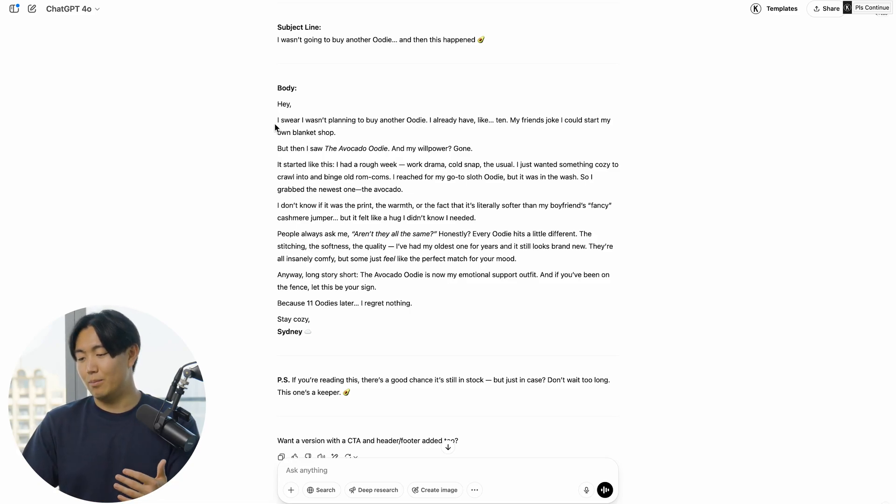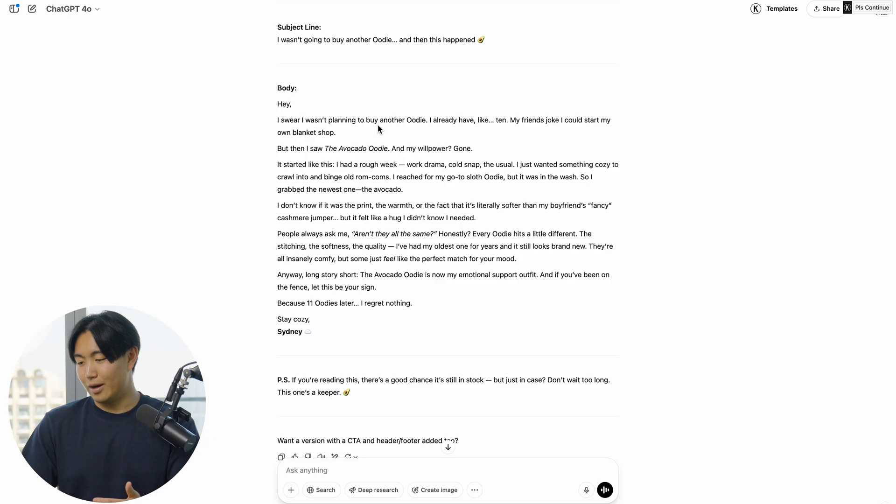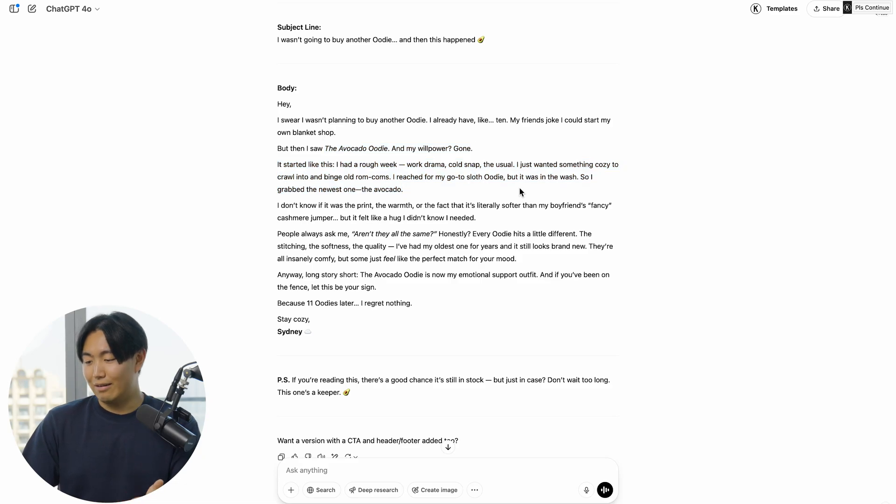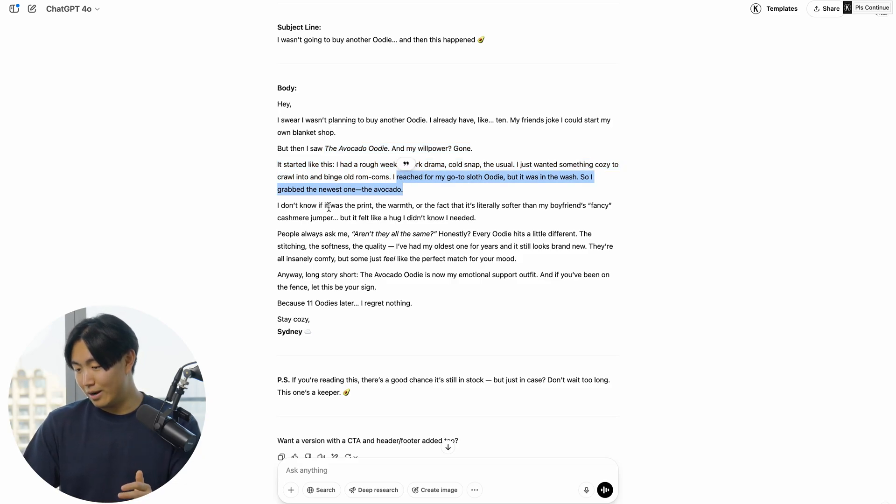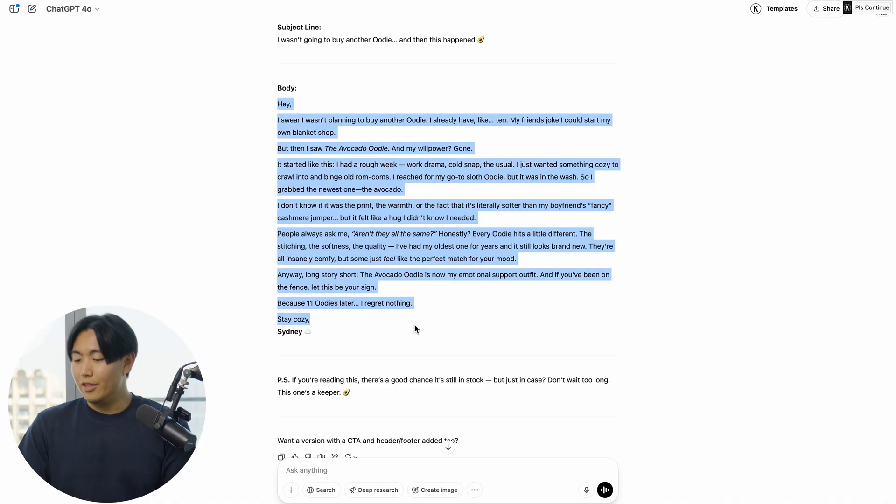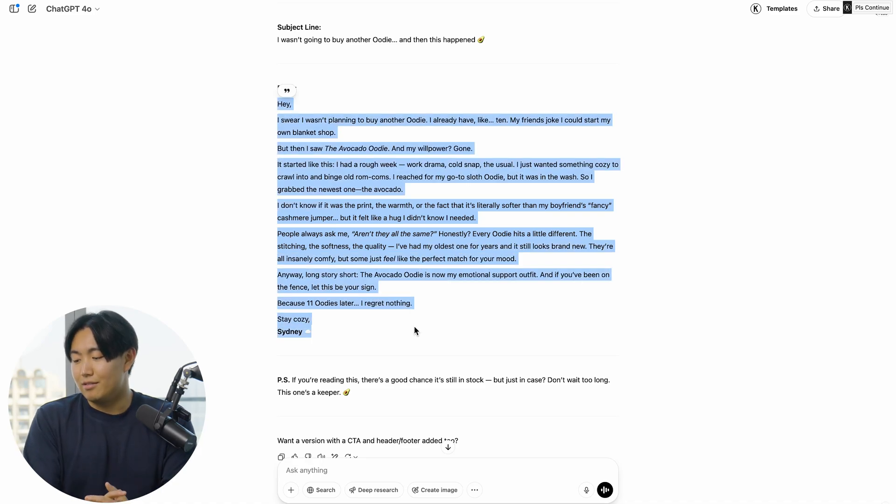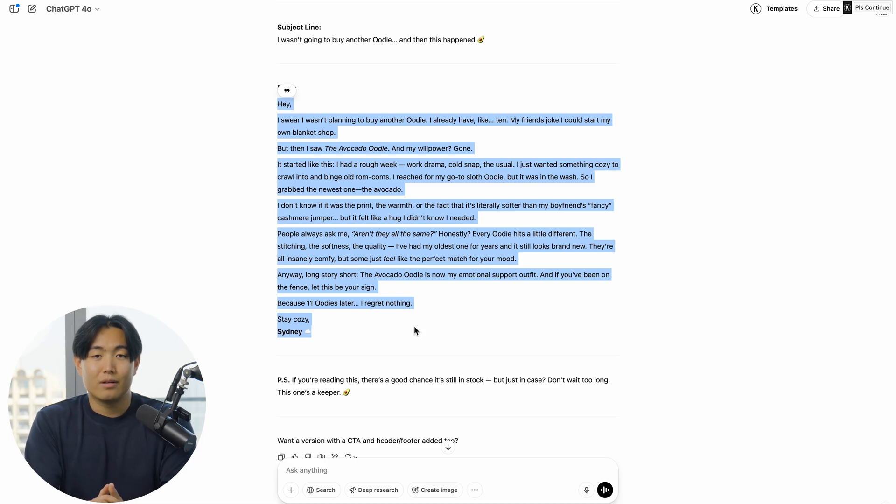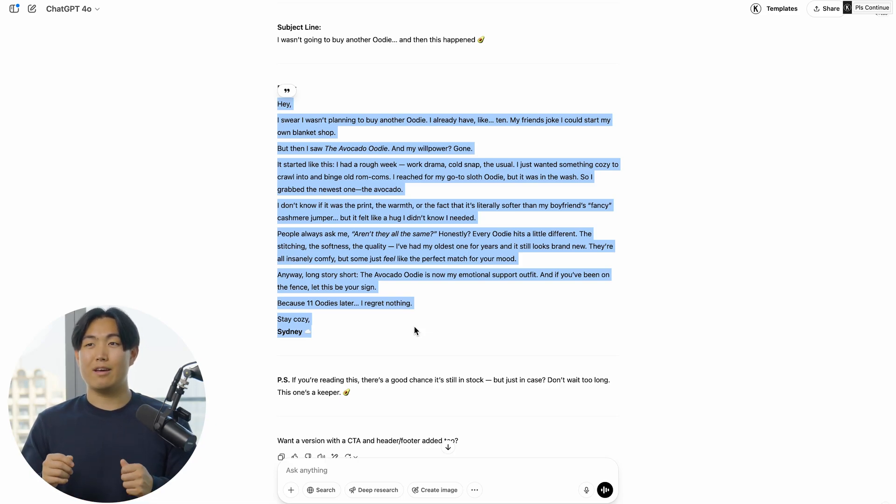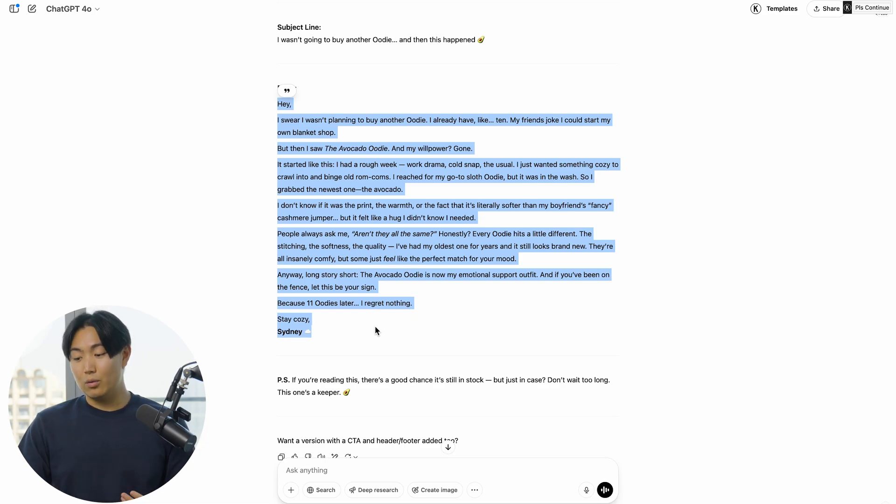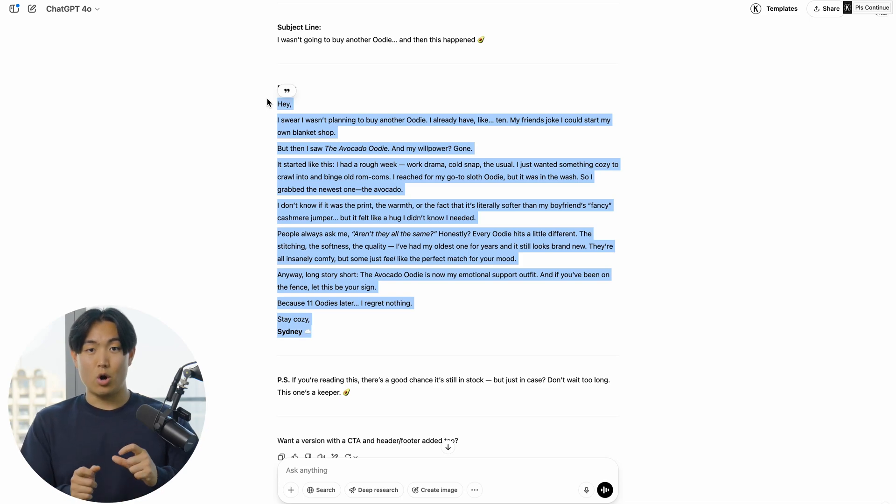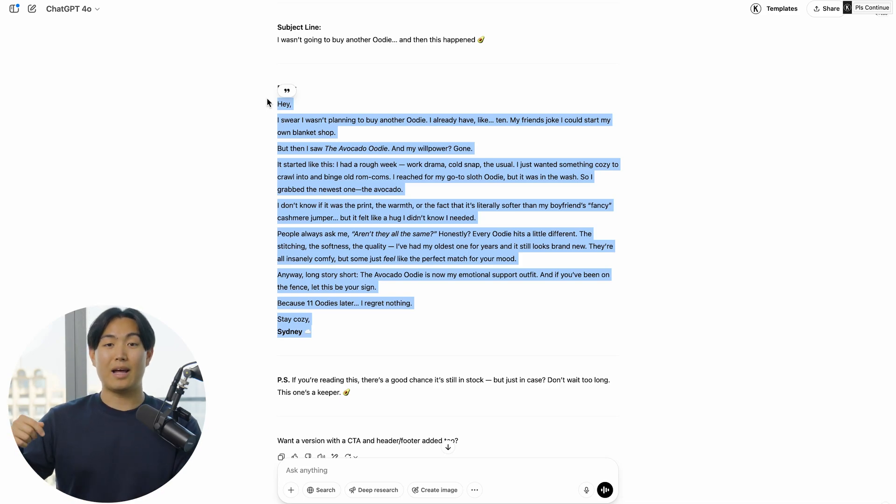In this case, the output was 'I swear I wasn't planning to buy another hoodie, I already have one or like 10. My friends joke that I could start my own blanket shop. Avocado hoodie—boom, willpower was gone. Print the warmth, aren't they all the same? Everybody hits a little different.' This I would say actually is a relatively good email. However, it kind of feels a little bit weird if you sent this out to your list.